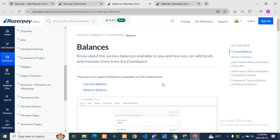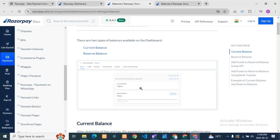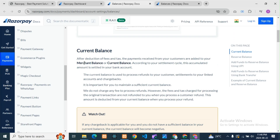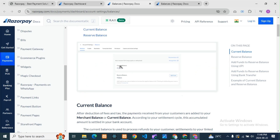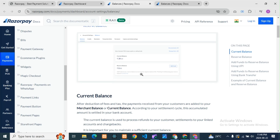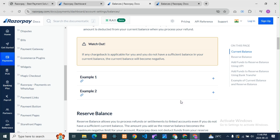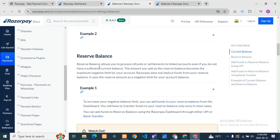You can also check the documentation here. There are two types of balance available on the dashboard: current balance and reserve balance. Current balance — after the deduction of fees and tax, the payment received from customers is added to your merchant balance or current balance. So whatever amount we are receiving from our customer will be considered as current balance according to the settlement cycle.